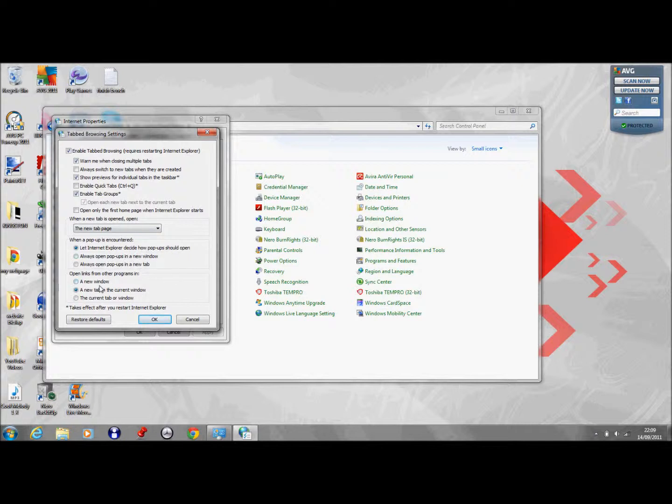And you can open links in a new window, new tab, current window, tab, or tab. And you can just restore the defaults if you messed up anyway.